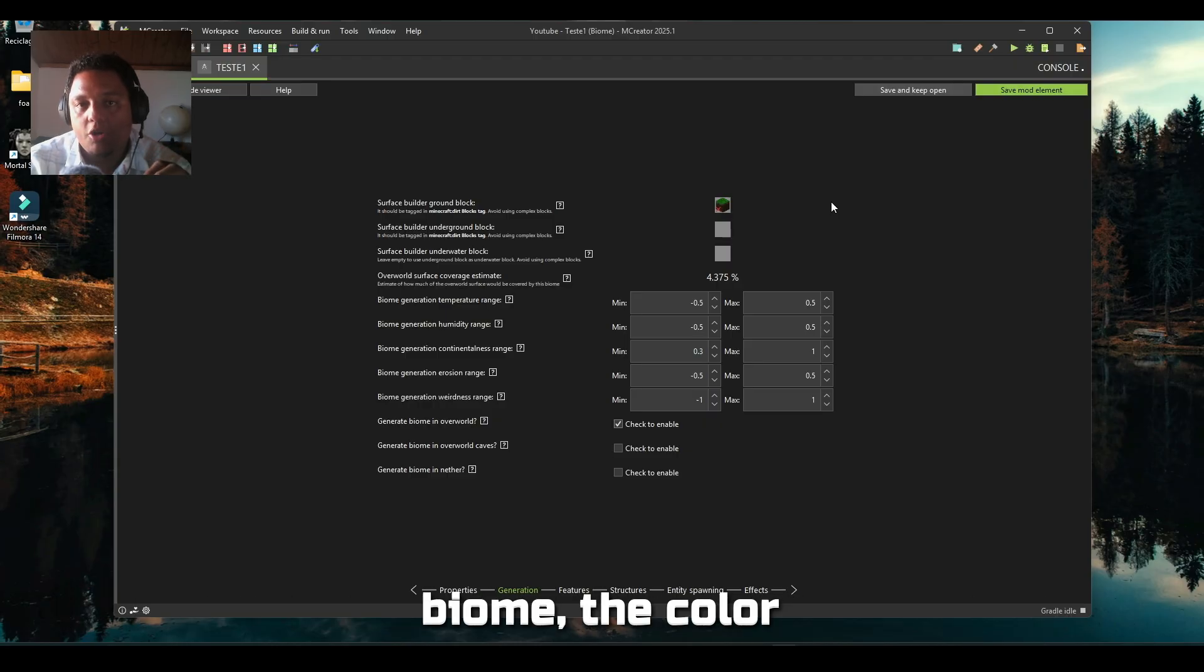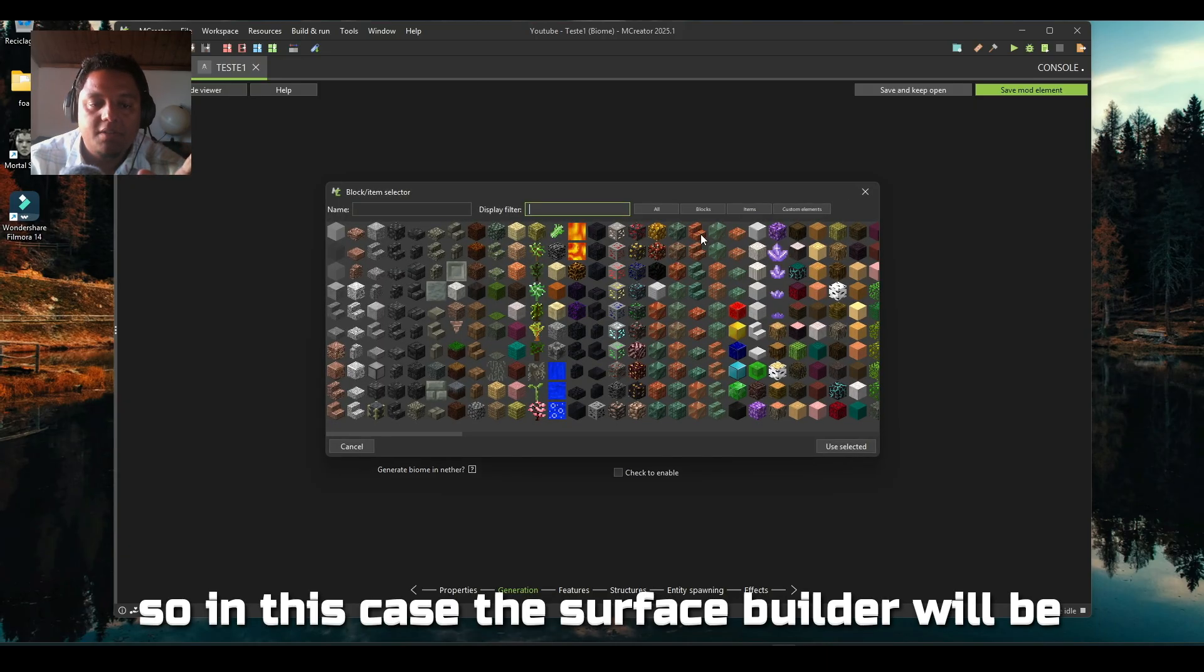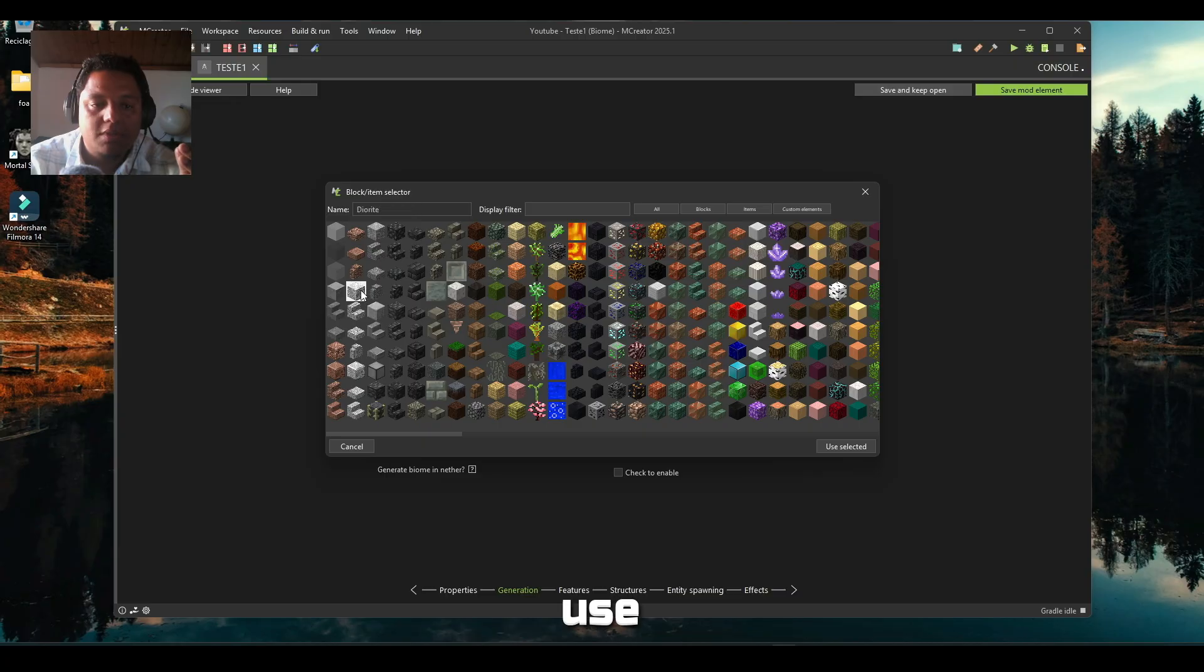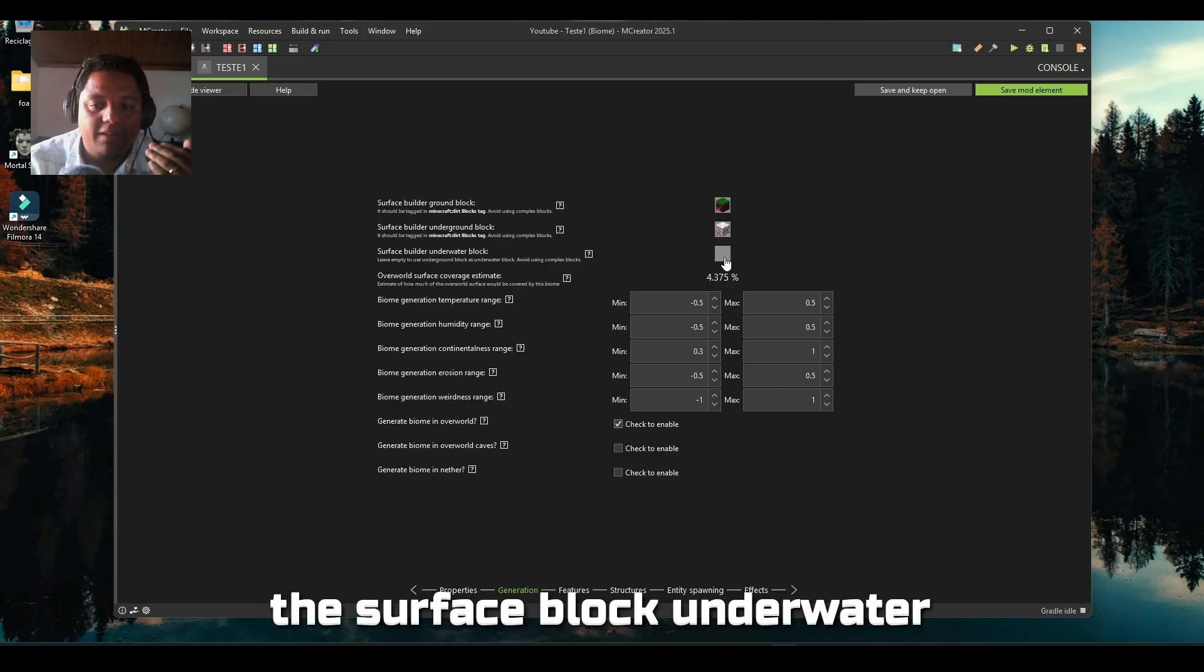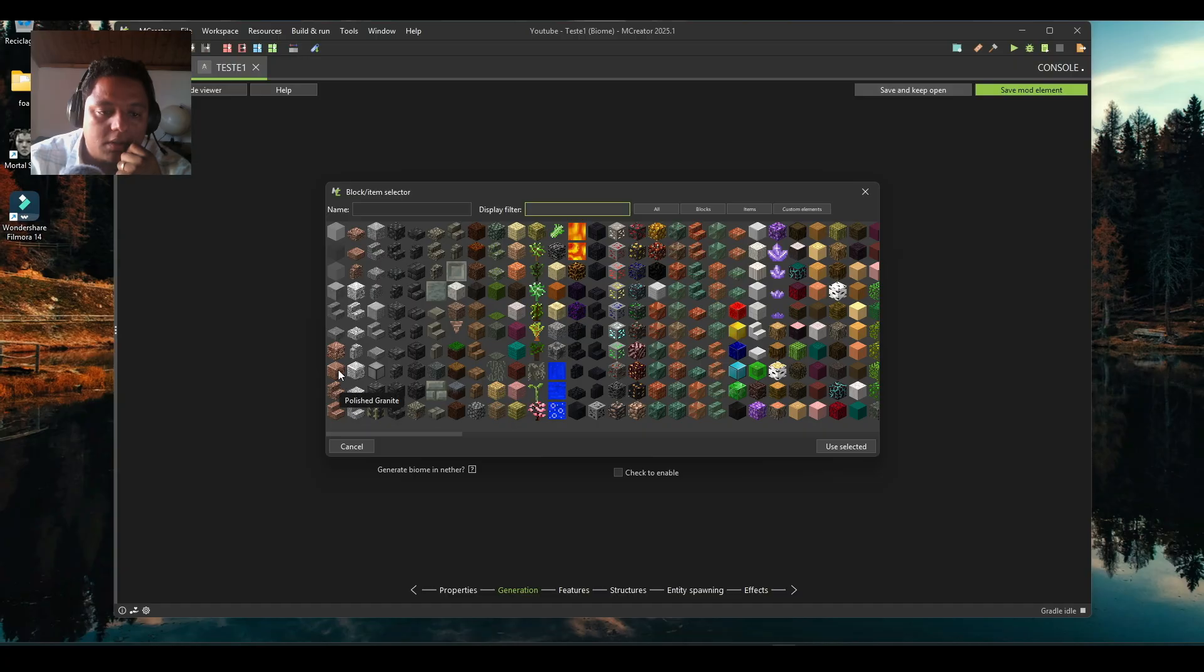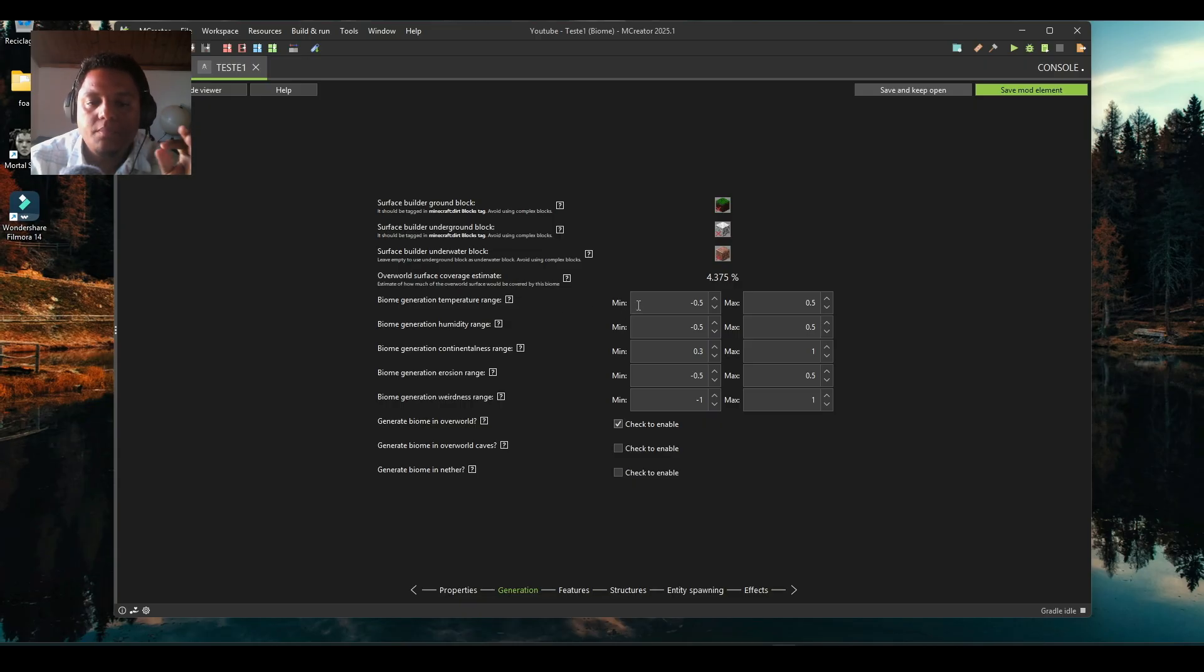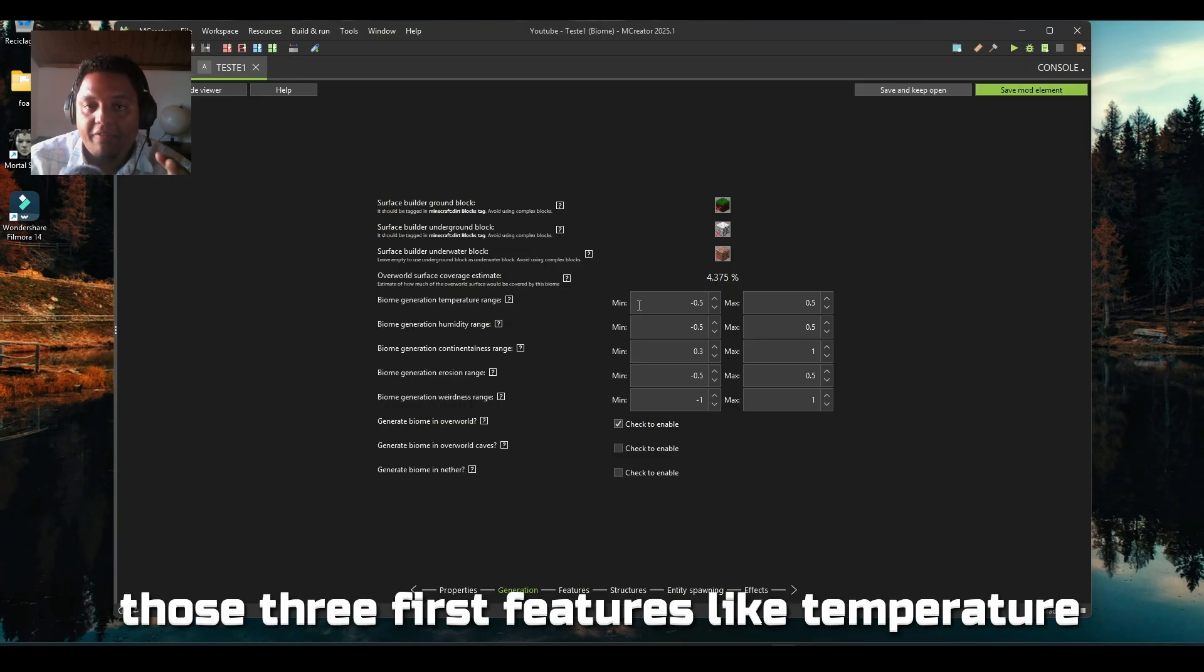But if you pick up this block from this biome that is pinkish and put it in another biome, the color will become normal green. It's just in the biome that the grass block color changes. The surface builder will be - I like to use stone, but I will use diorite just for us to see the difference. The first block, the surface block underwater, I'll set to polished granite.